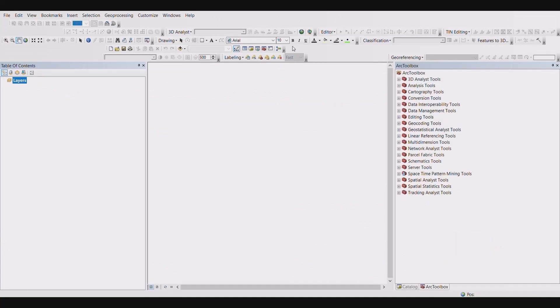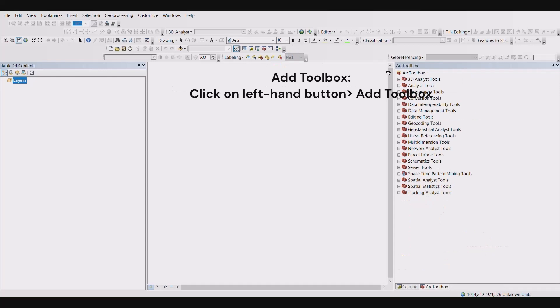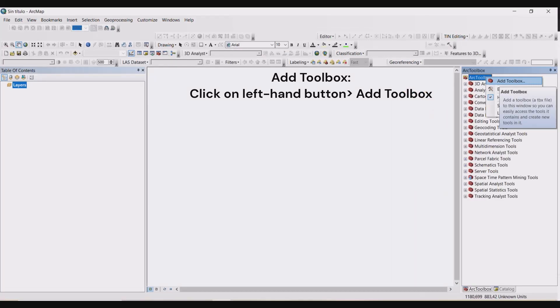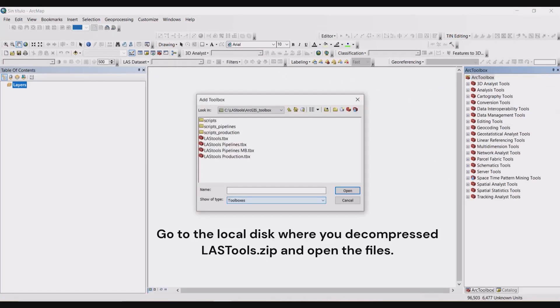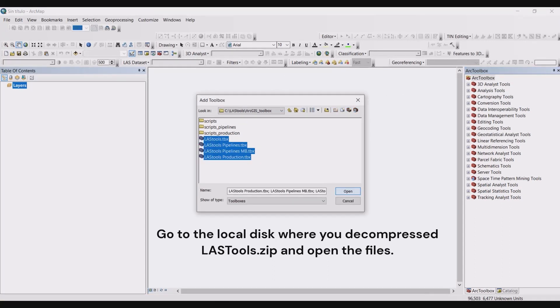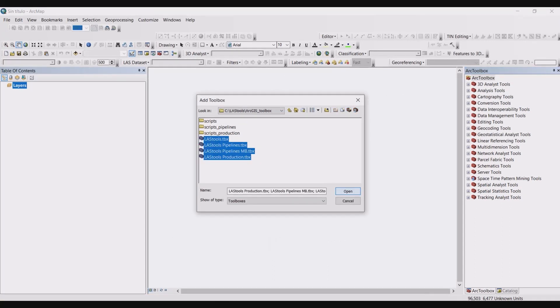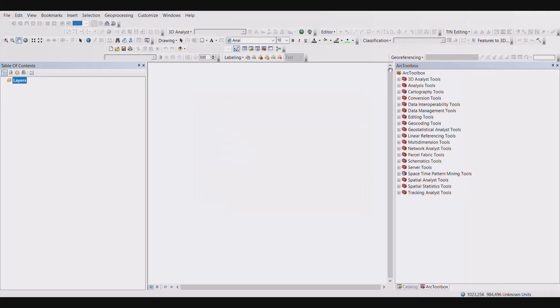Under the Arc toolbox, go to add toolboxes, connect to folder, navigate to local folder, and select the LAS tools. It has a .tbx toolbox extension, and click open.